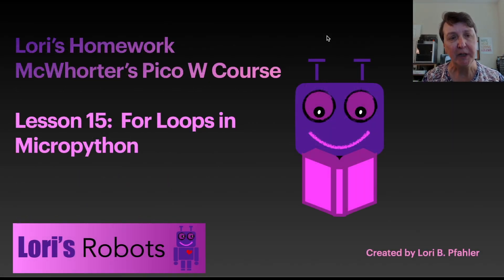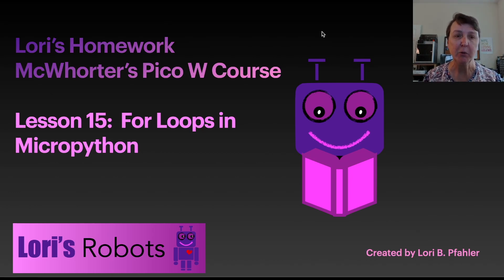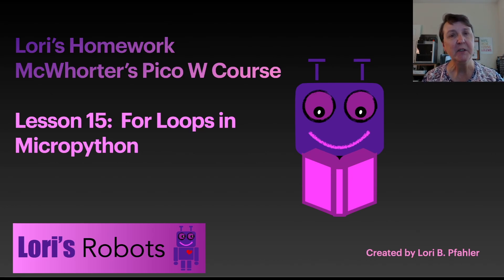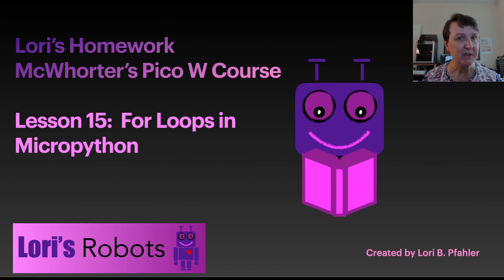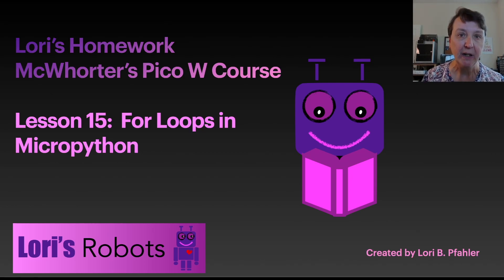Hi this is Lori and this is my homework for Paul McCorder's PicoW course lesson number 15. In this lesson we're supposed to use for loops to ask the user for a sequence of basic colors and then light that sequence on our RGB LED.